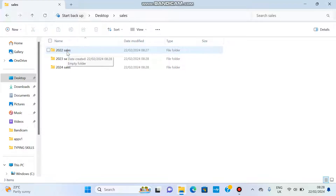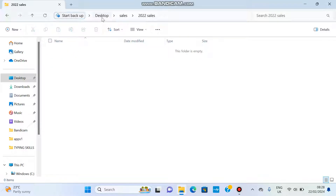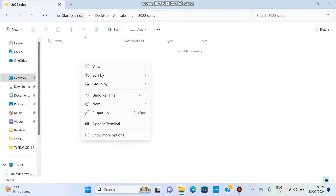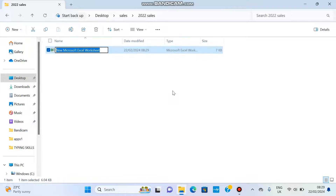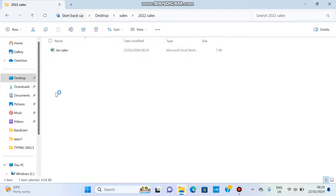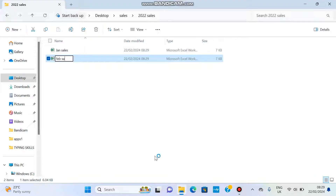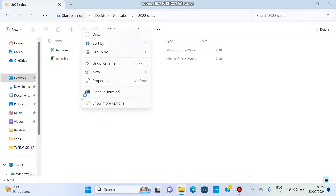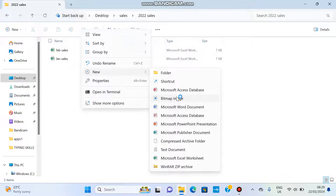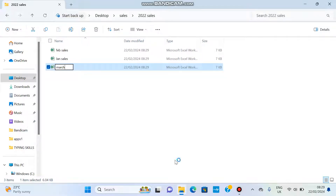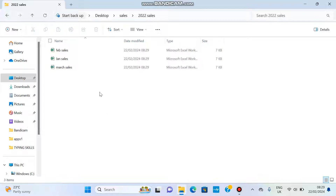Now inside the 2022 Sales folder — you can see the path: Desktop > Sales > 2022 Sales — I'm going to start creating files. I right-click, go to New, and create an Excel file which I'll call 'January Sales'. Then I'll create a 'February Sales' file. These are files being created within a folder. I'll also create a 'March Sales' file. If I want to go back one step — I'm in 2022 Sales and I want to go to 2023 Sales — I click the back arrow.